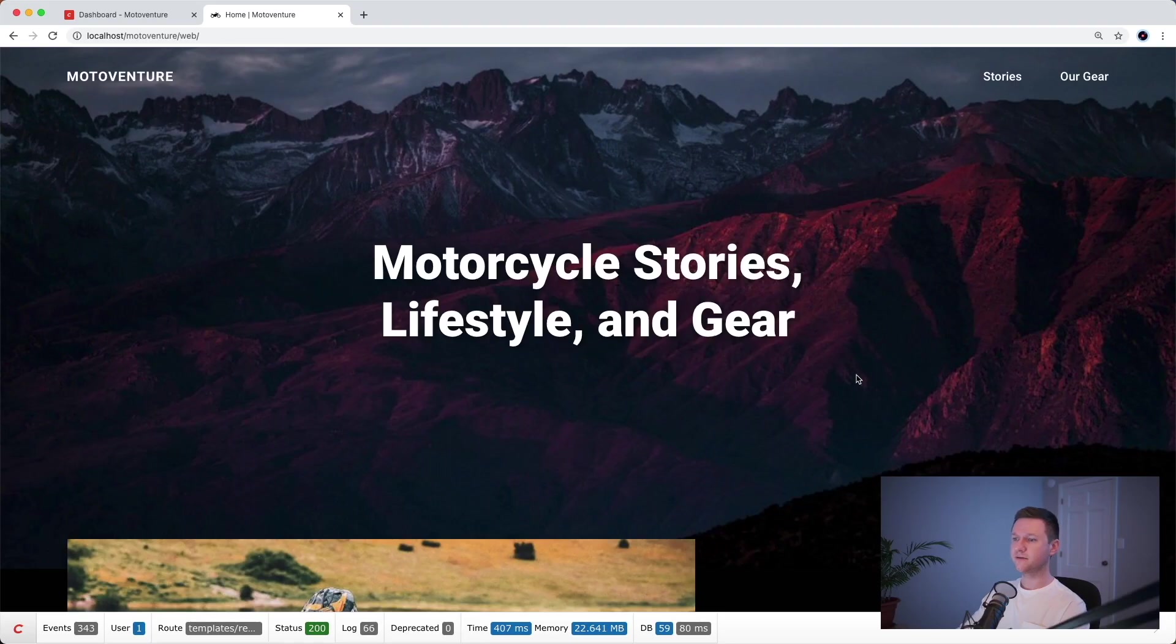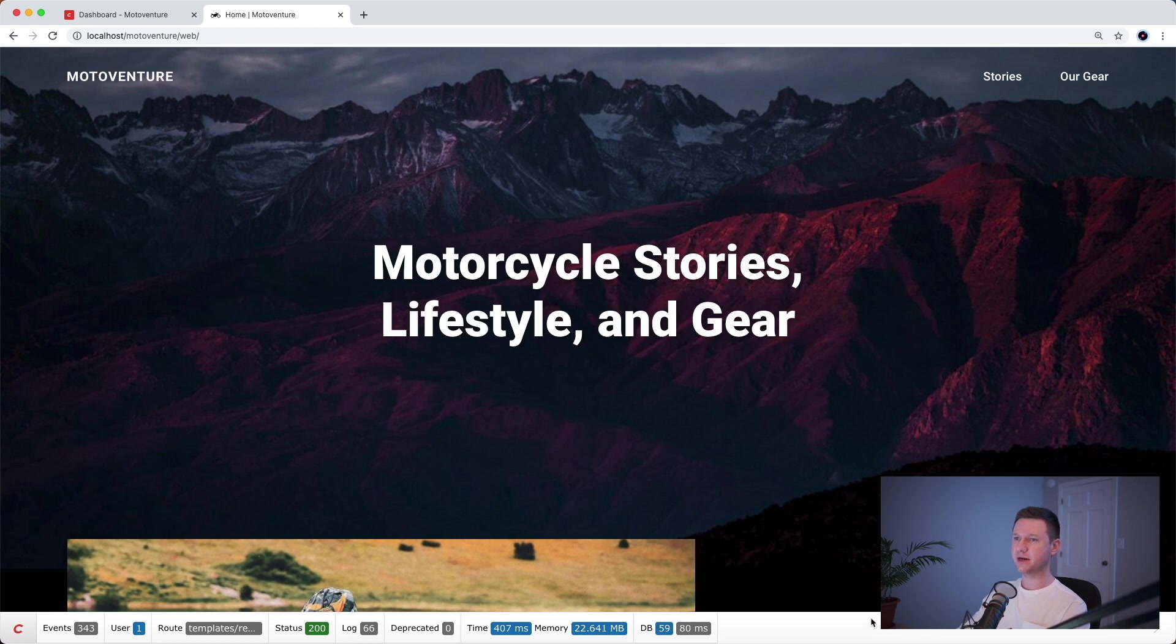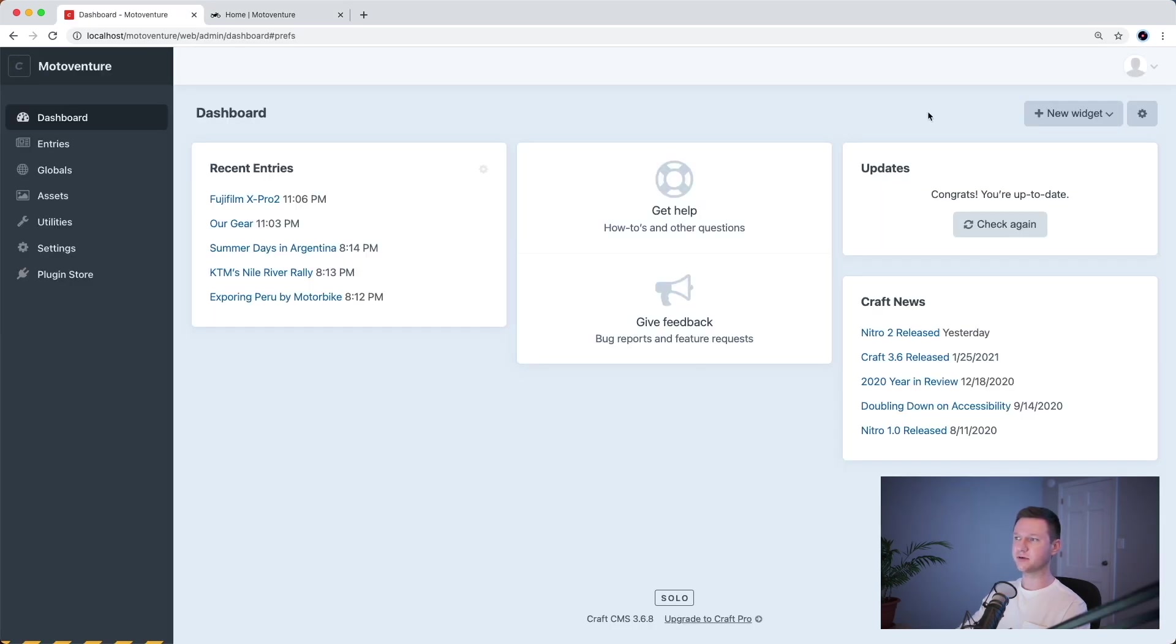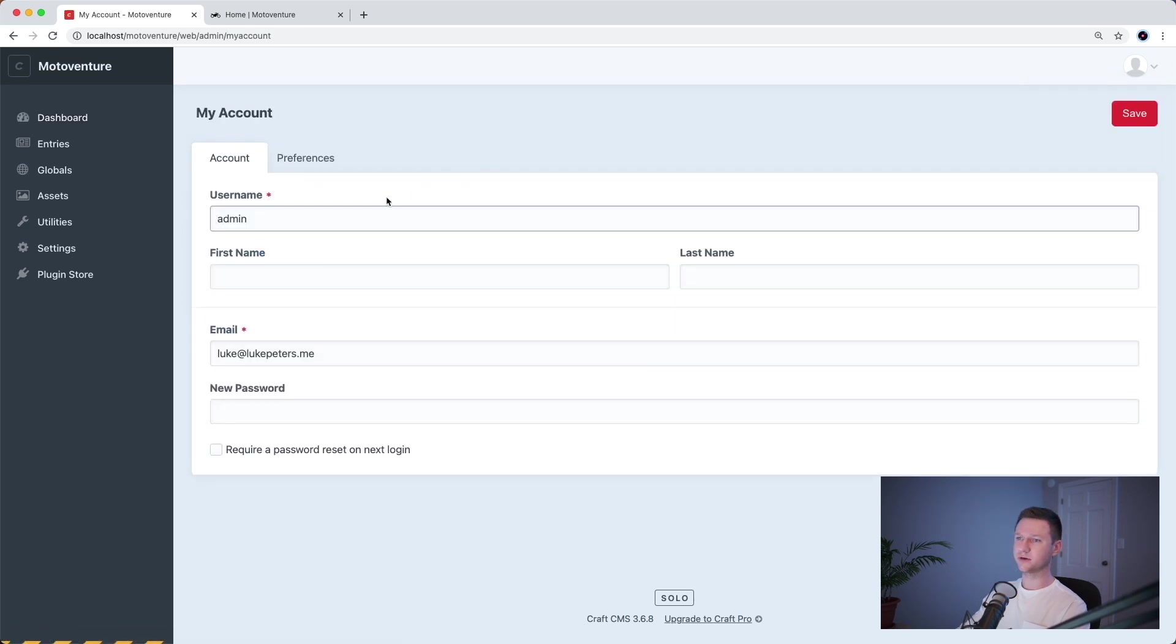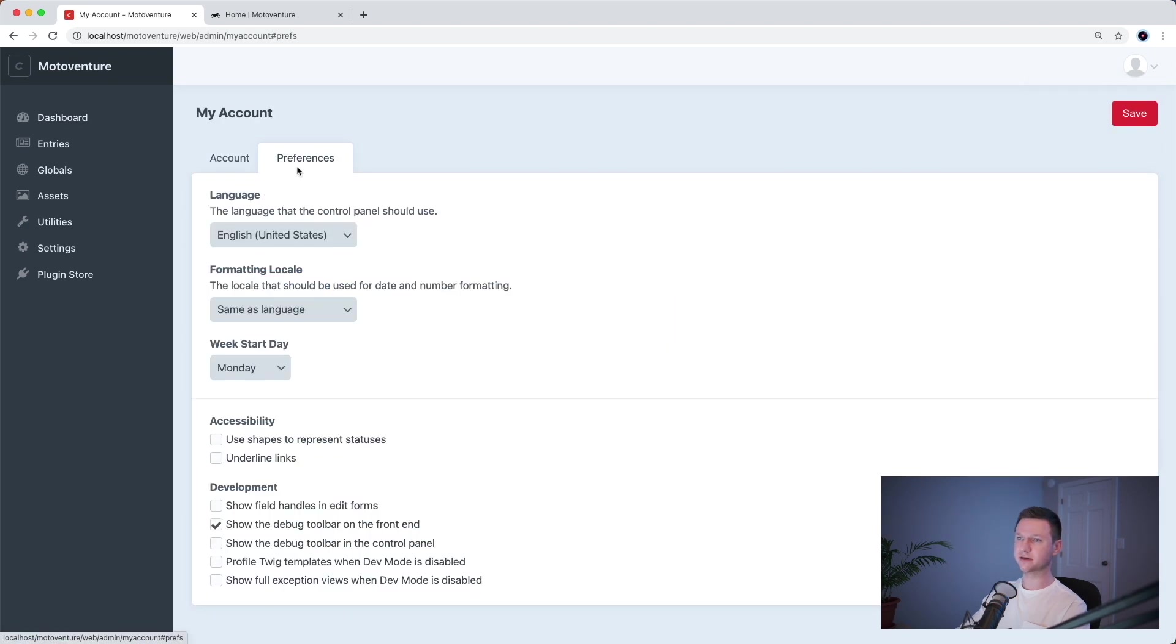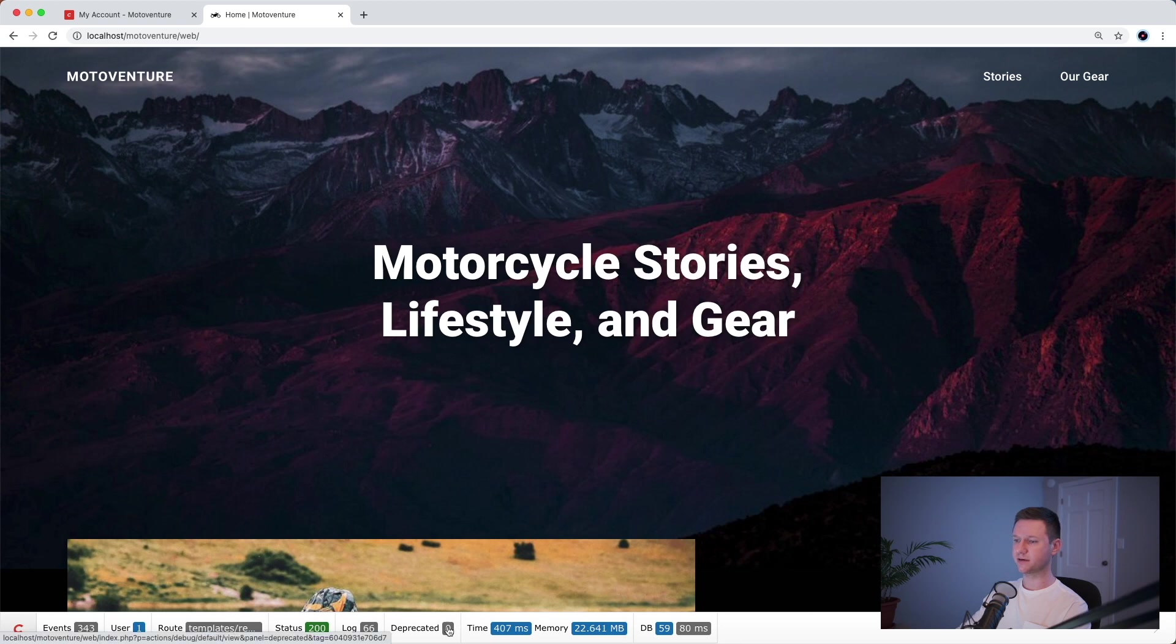The first thing we want to do is add this toolbar down to the bottom so we can see some stats about each page. How you do that is you go into your settings here, click on the icon in the top right, go to your username and click on preferences, and just check this box here: Show the debug toolbar on the front end. That's how I got this to appear here.